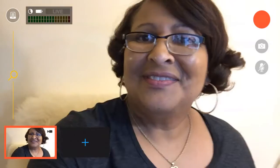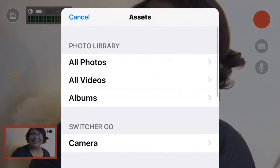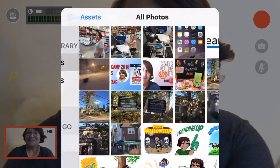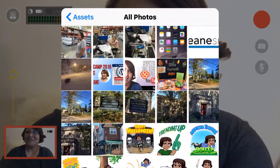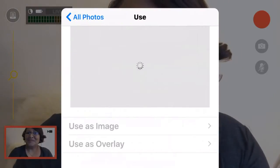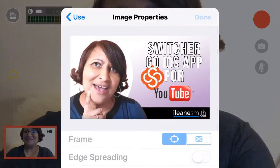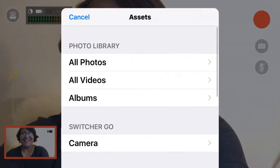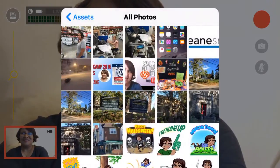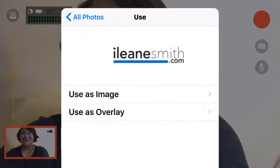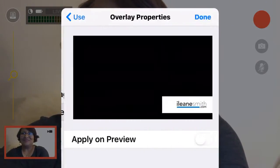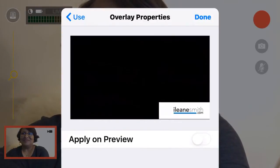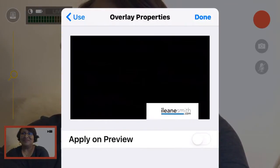You also can bring in other media. I'm just going to bring in a couple of photos. For example, I'll bring in the YouTube thumbnail for this video and I'll add it as an image. Then I also can bring in my logo, but this time I'm going to select Overlay. I can reposition that logo anywhere I want.